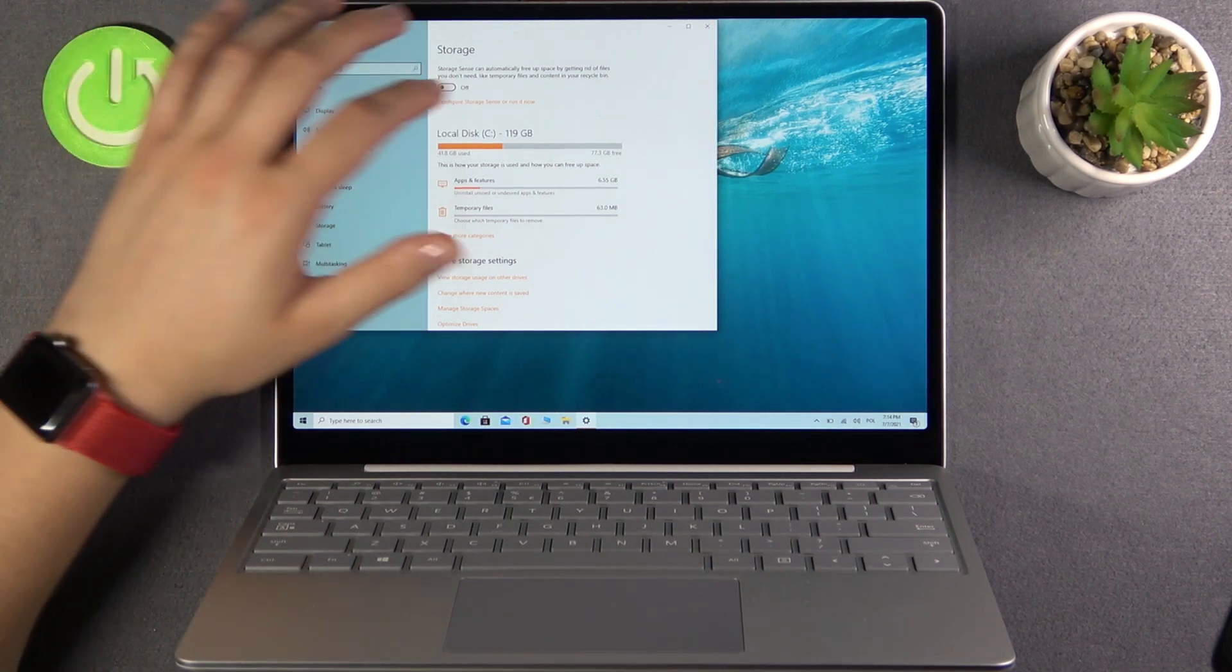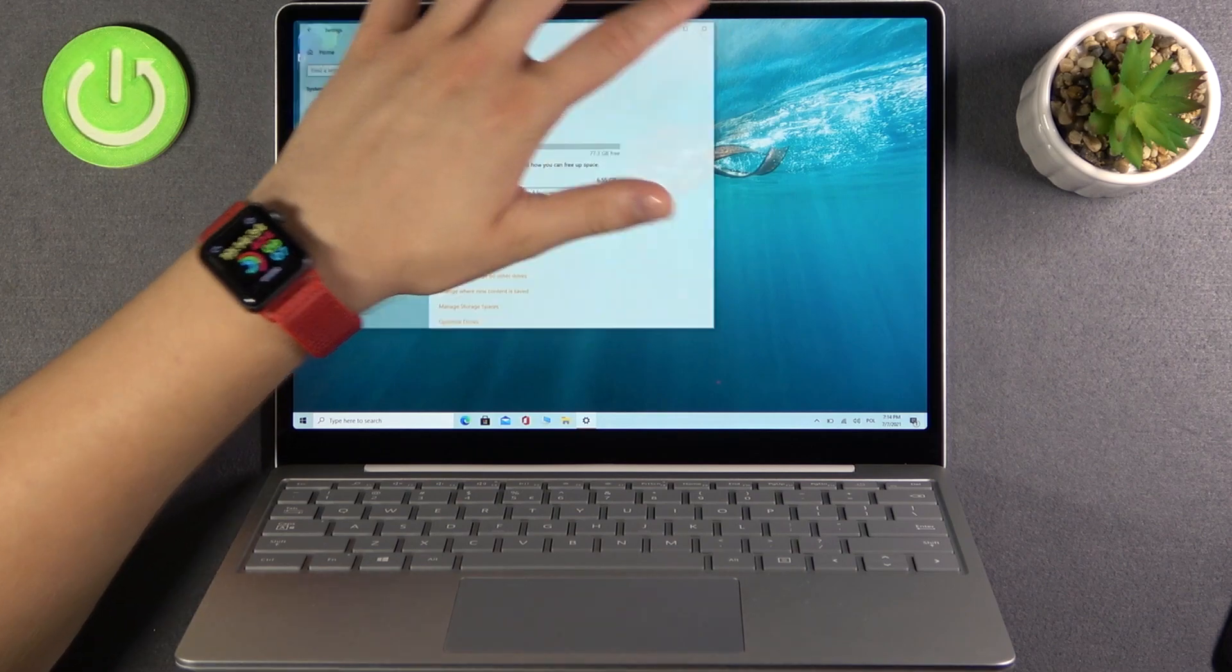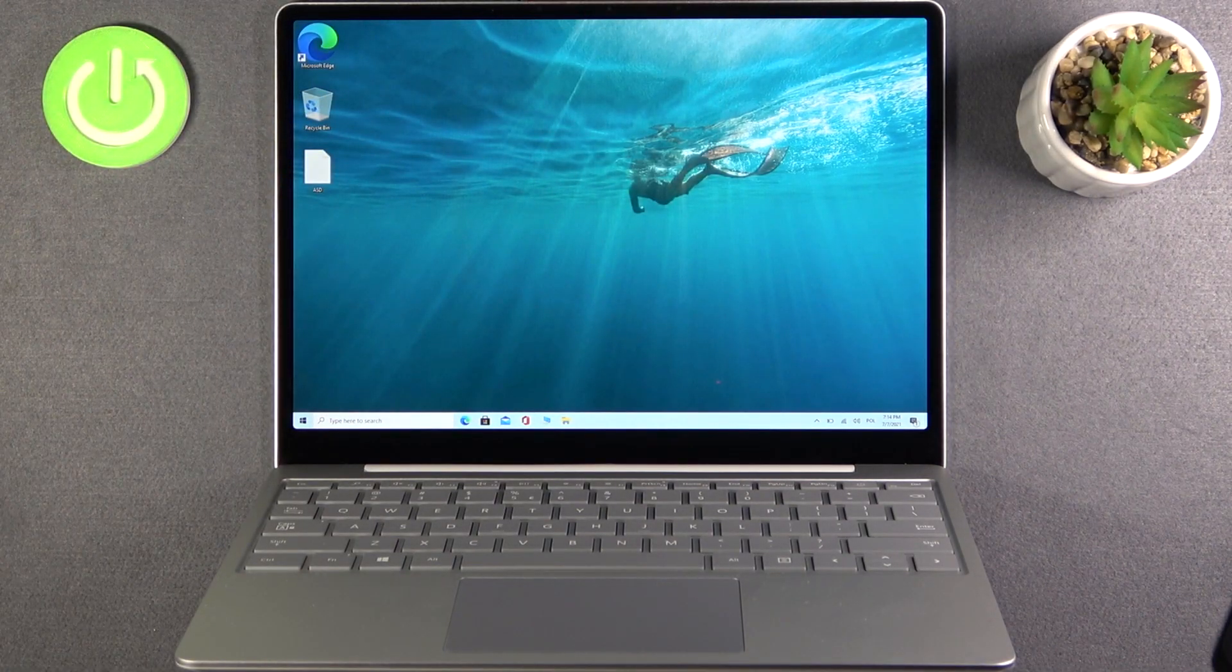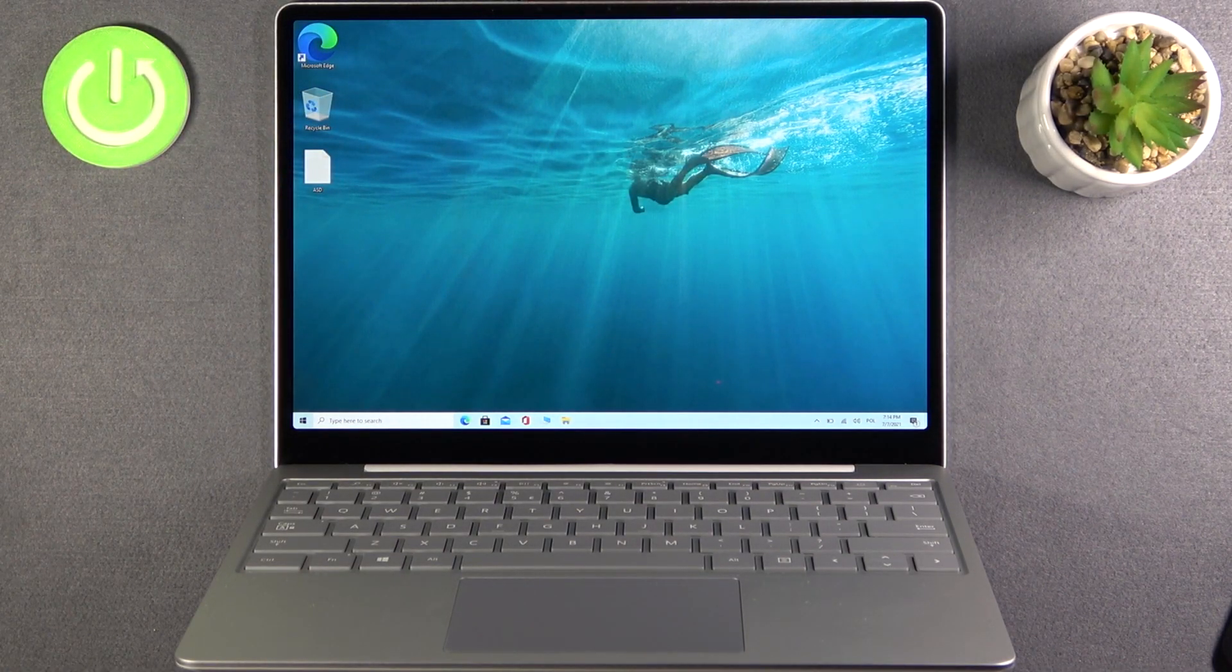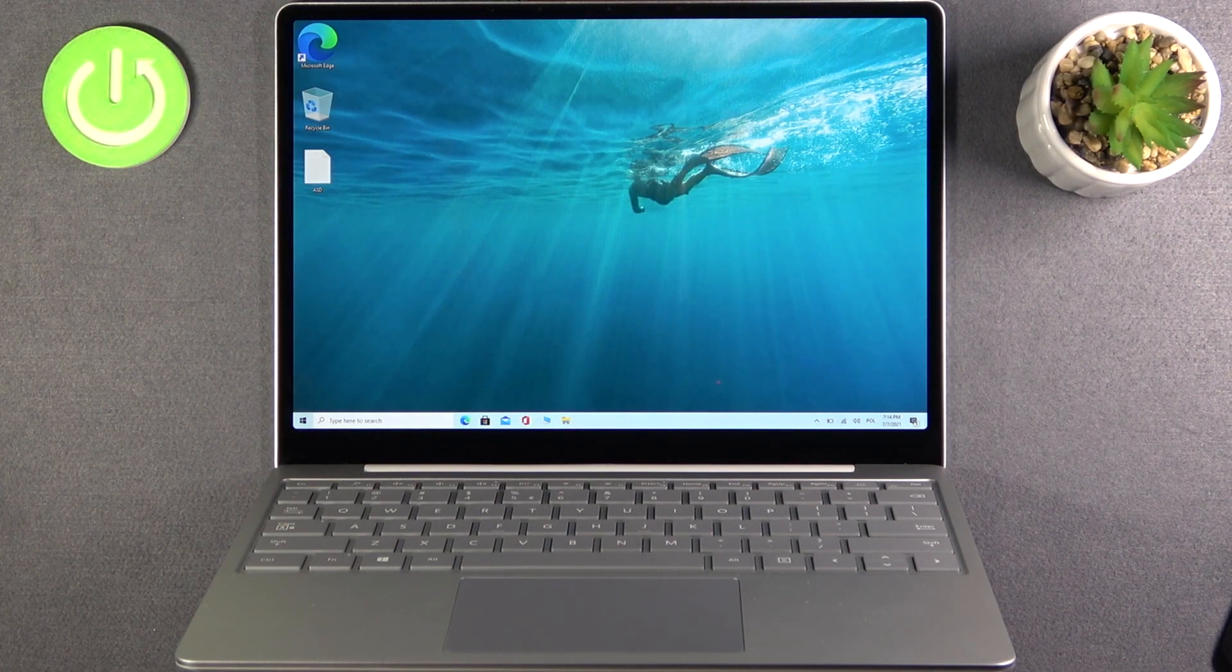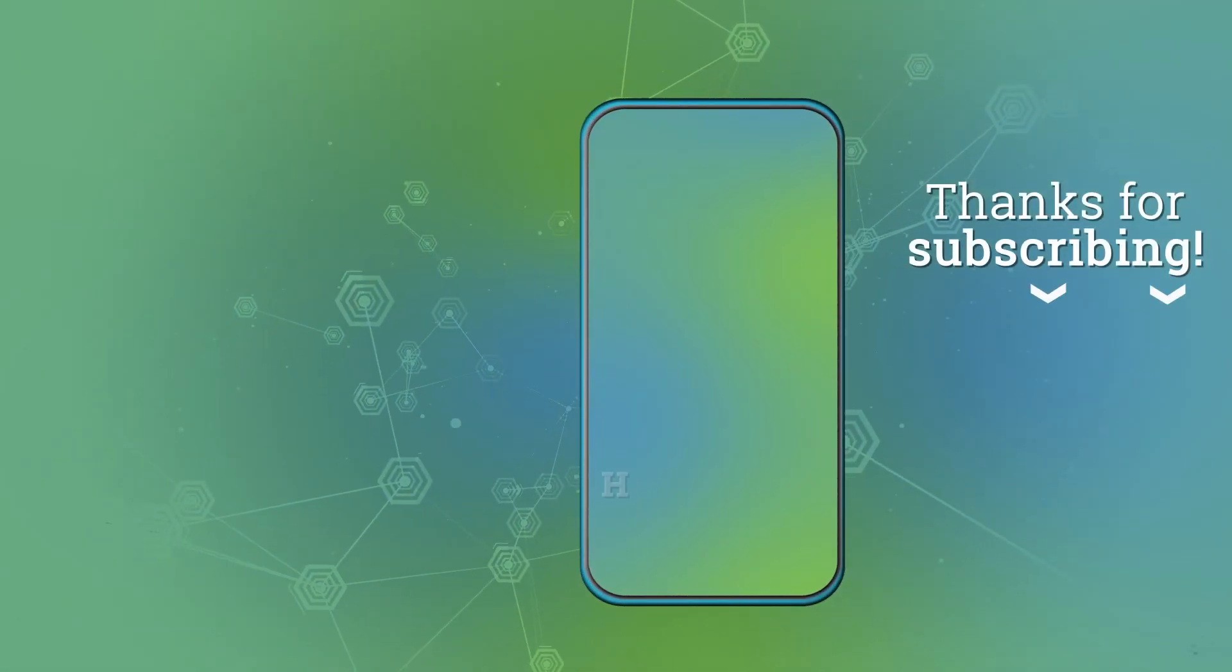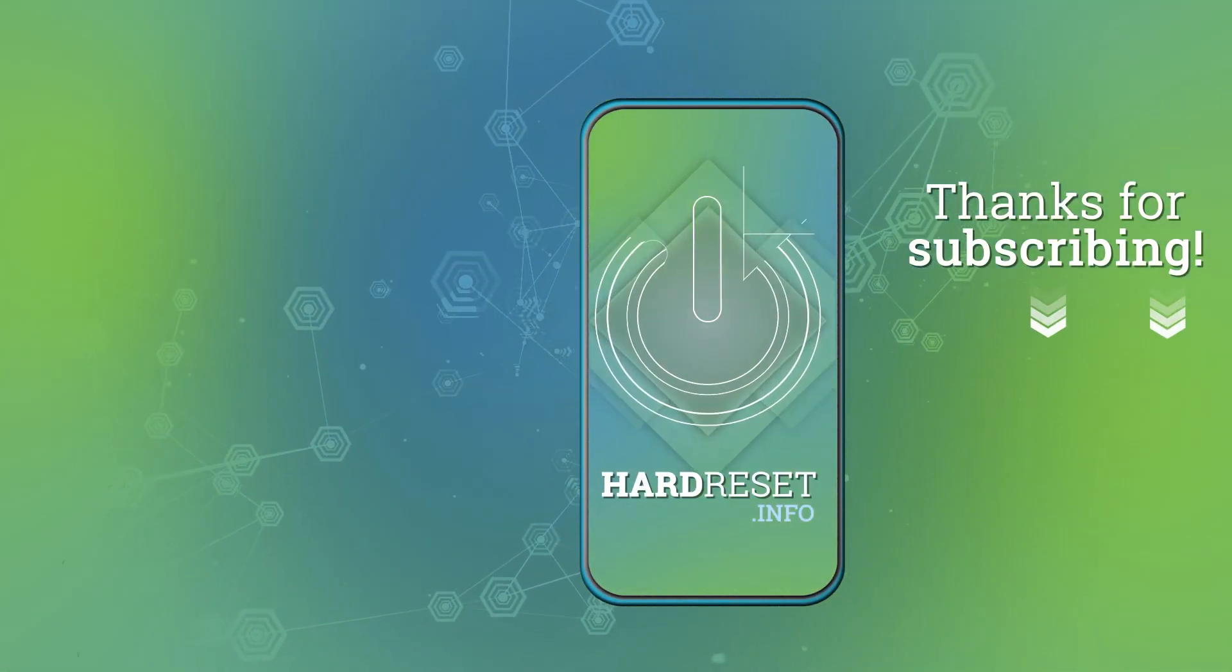As you can see, that's how it looks. If you find this tutorial useful, remember to leave a like, comment, and subscribe to our channel. Thank you very much.